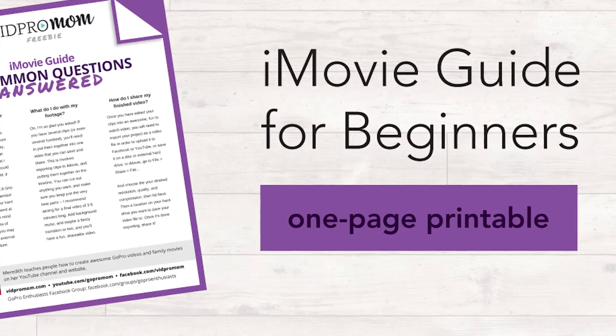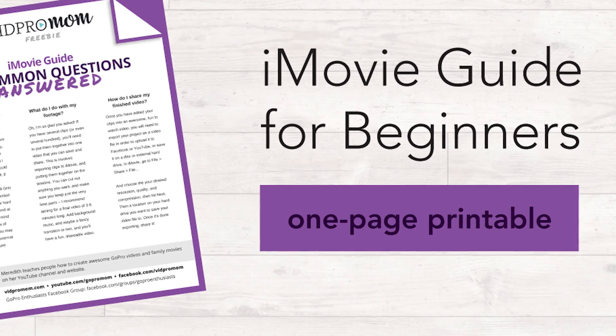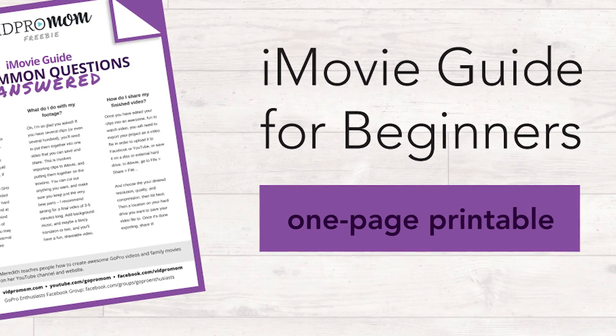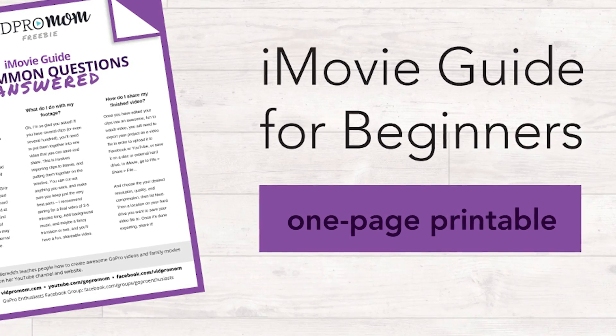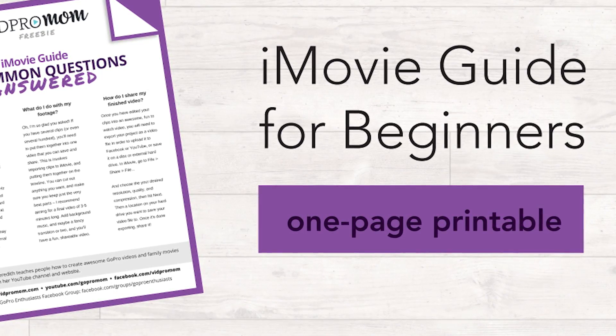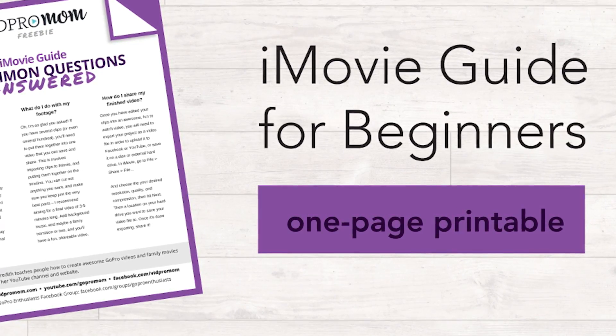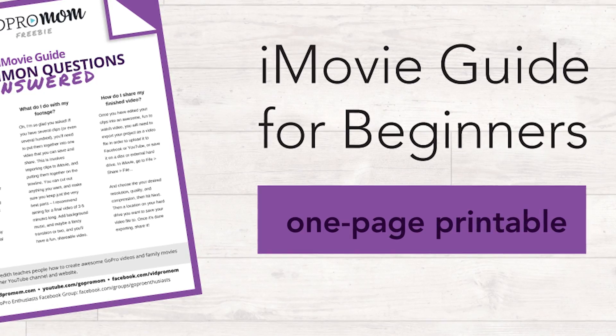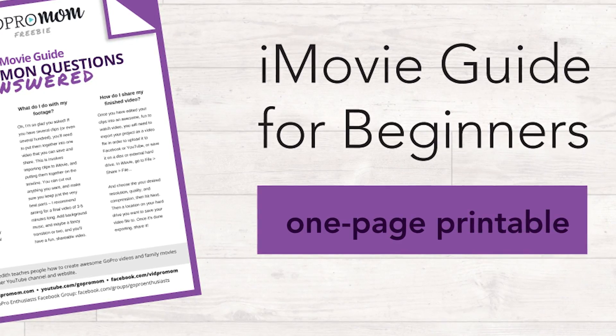Now before we get into all of the nitty gritties of iMovie, I want to invite you to download my free printable. If you're editing in iMovie for the very first time or you're just maybe a little bit lost and how this whole video editing thing works, then grab my free one-page printable. It's just a real quick guide for anyone that's using iMovie for the very first time. You can find a link to that in the description below this video or when you're done watching the video you can go over to vidpromom.com slash iMovieguide.